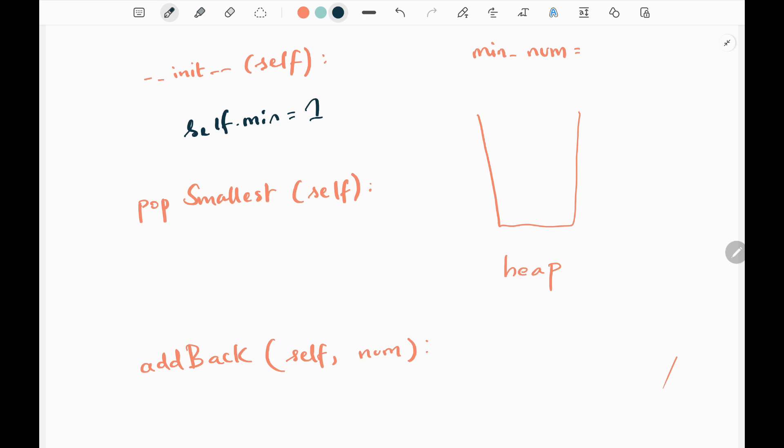Then we need to have a heap list. So these two will be initialized when smallest infinite set is called. This will be initialized at the start of each input.